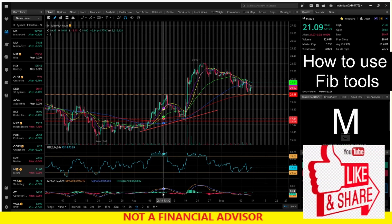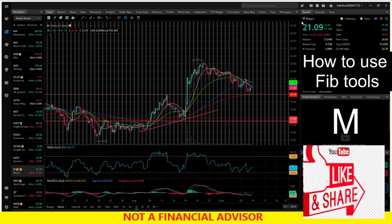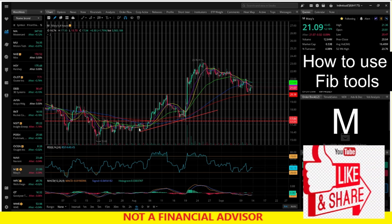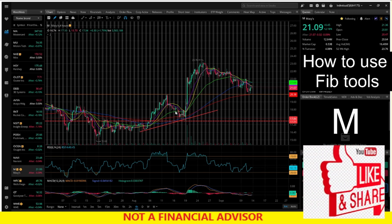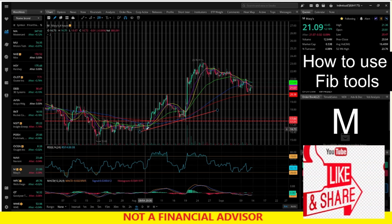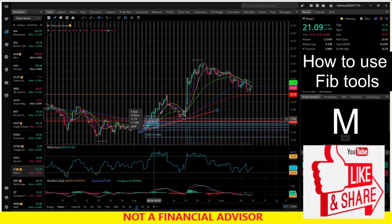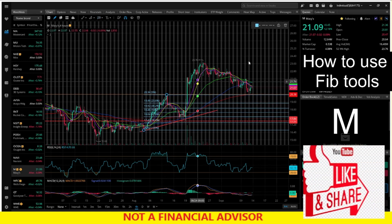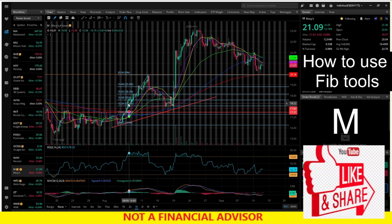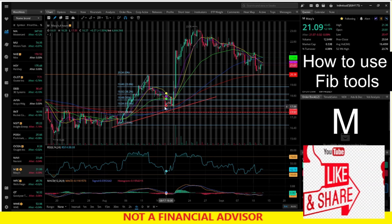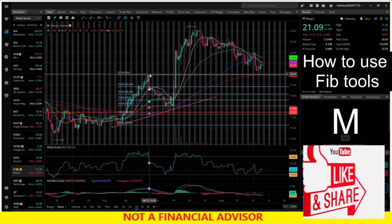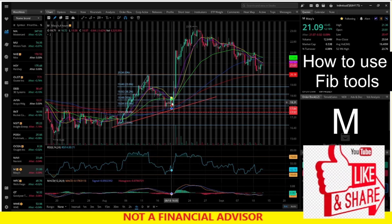Here we have Macy's — you can see this one has already gone up. Let me show you the play that I did. Let's grab our fib tool again and go with the swing low to the swing high, see where it retraces to. We put it on our swing low up to our swing high, and you can see here again it retraces back to the 61 and bounces. So again: swing low to swing high, back to the 61 retracement, and bounce.